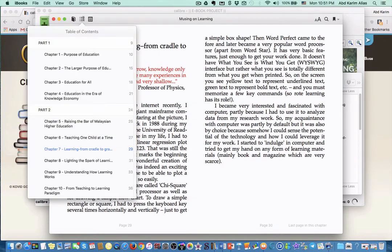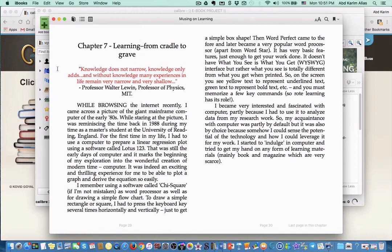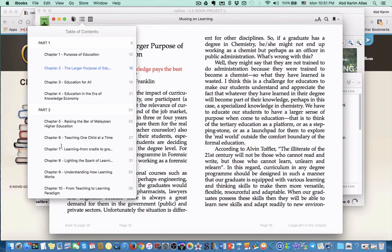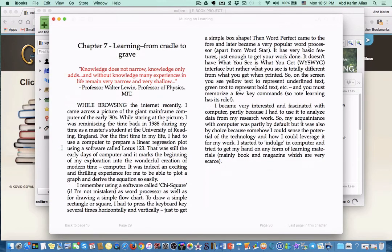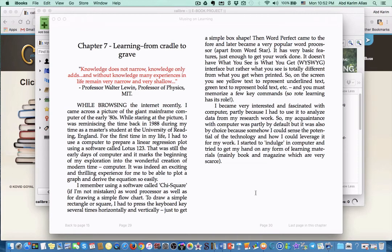In ebook reader, if I put my cursor here, you can see this is the table of content - this is what we call logical table of content. Each ebook should have a logical table of content. When you read the ebook in any ebook reader, you will see this symbol which means you can access the table of content and jump from chapter to chapter easily.